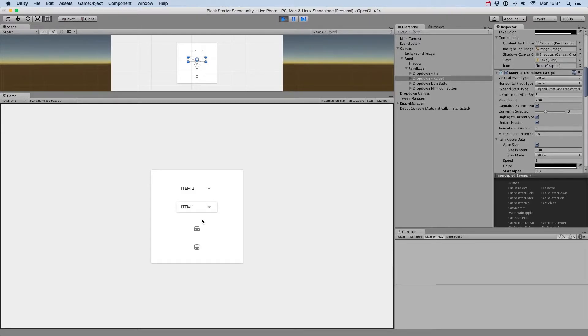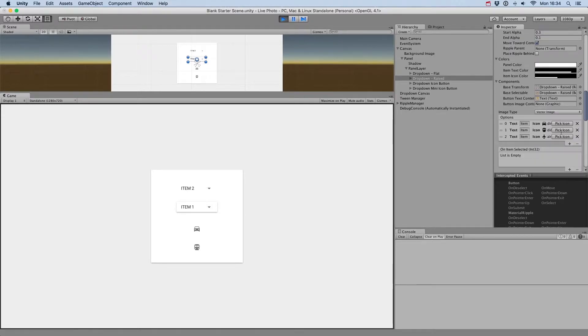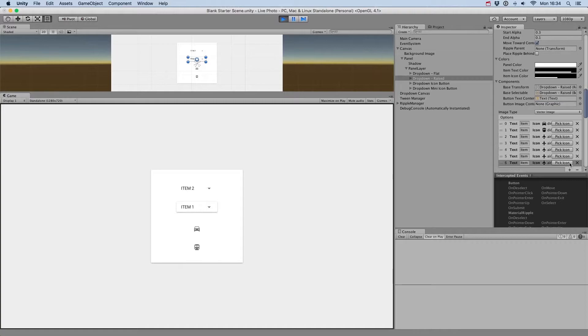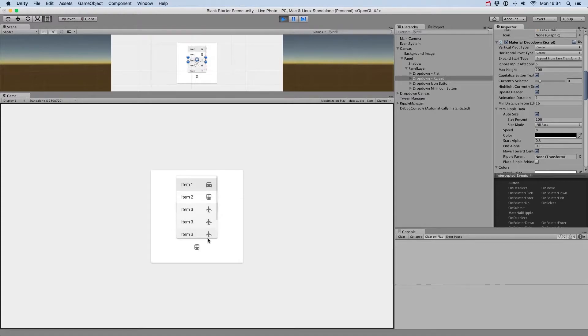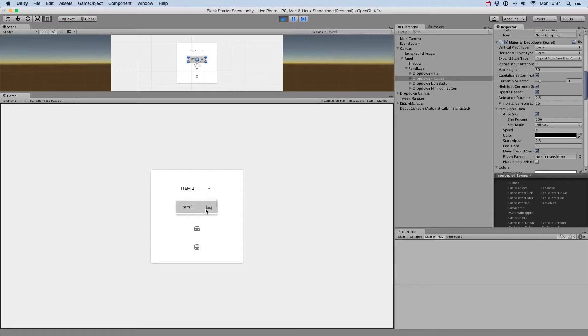Max Height will limit the maximum height the pop-up will take. Let's add some elements to the menu, and change the max size to 50, and then to 300.